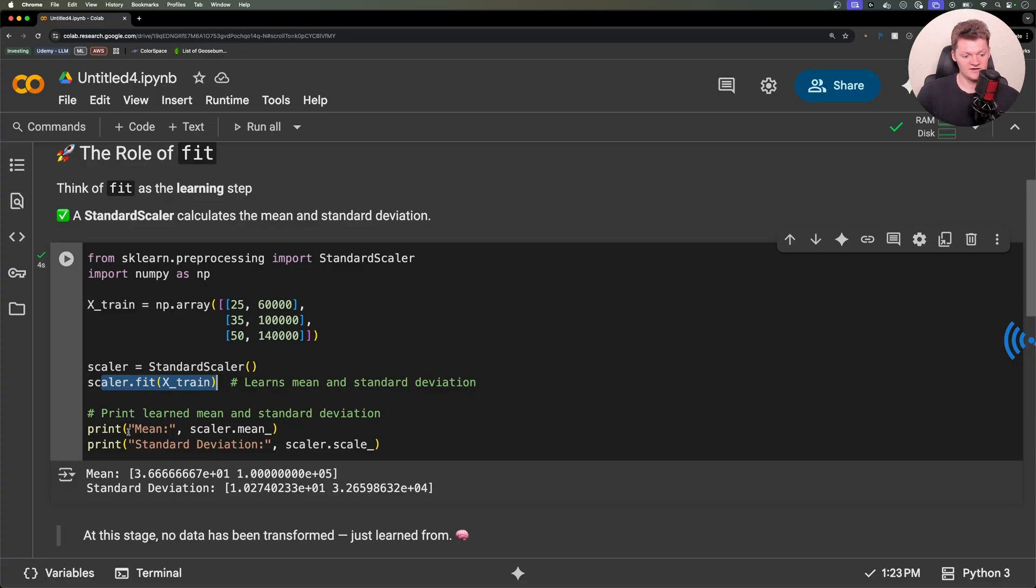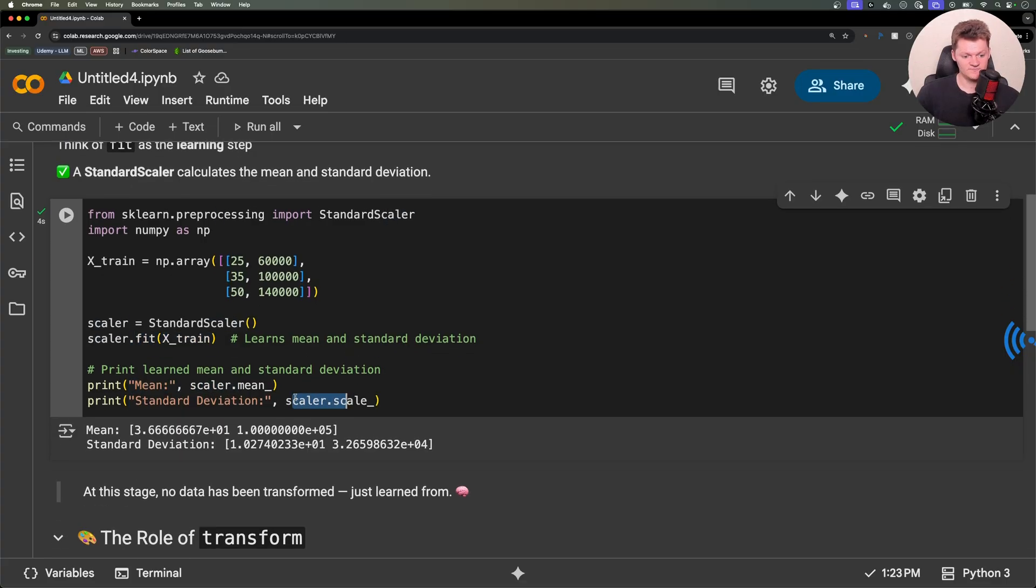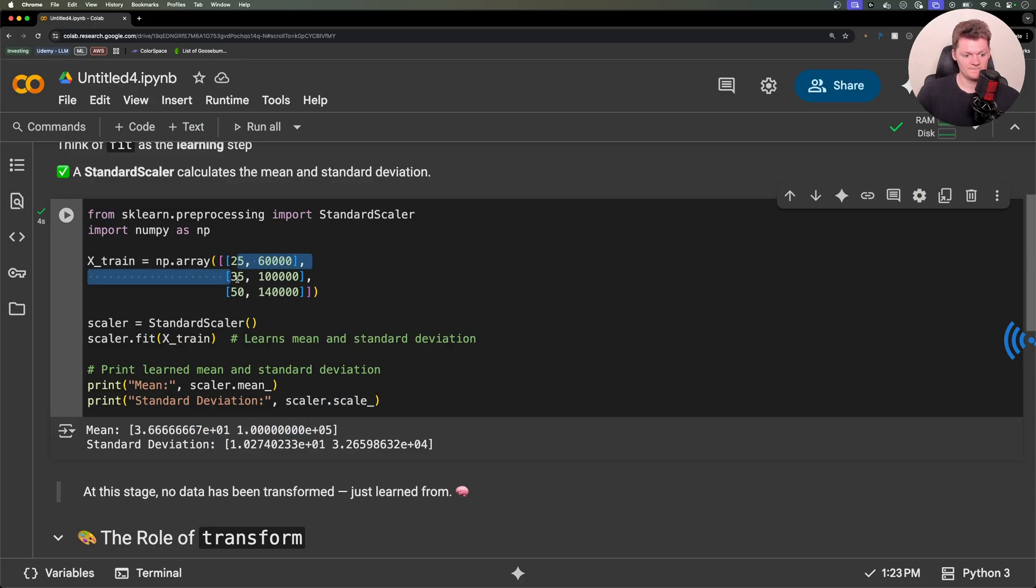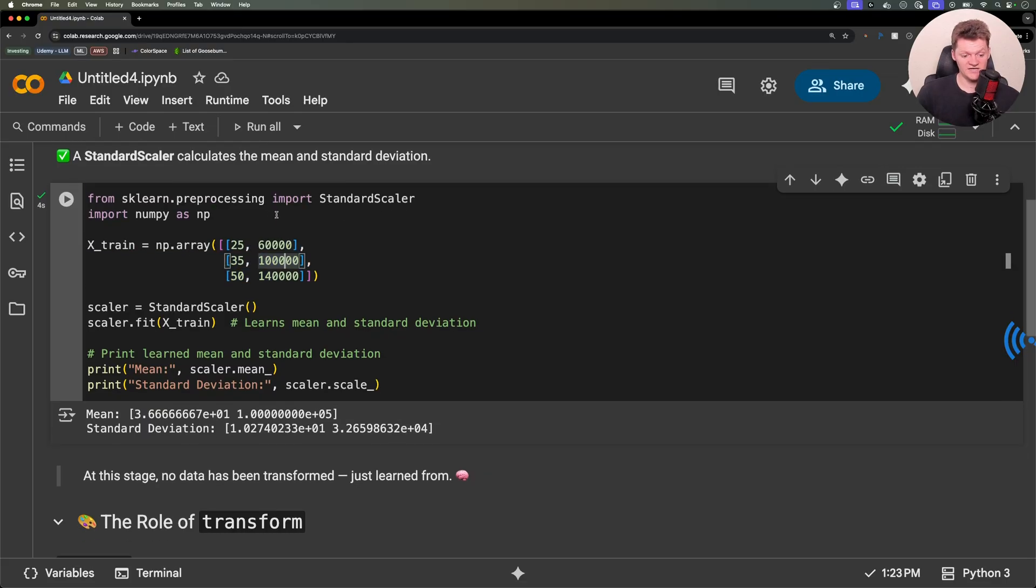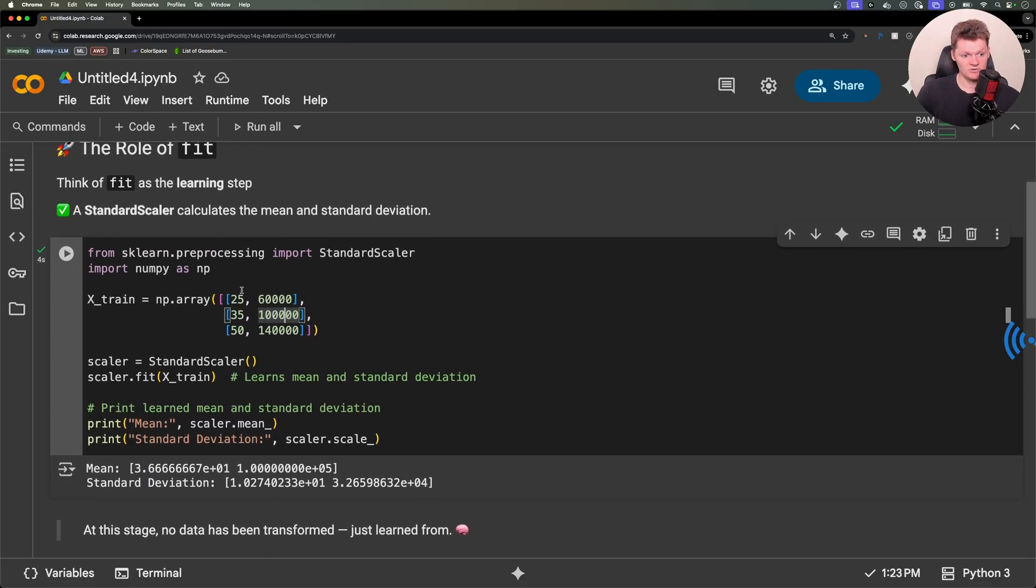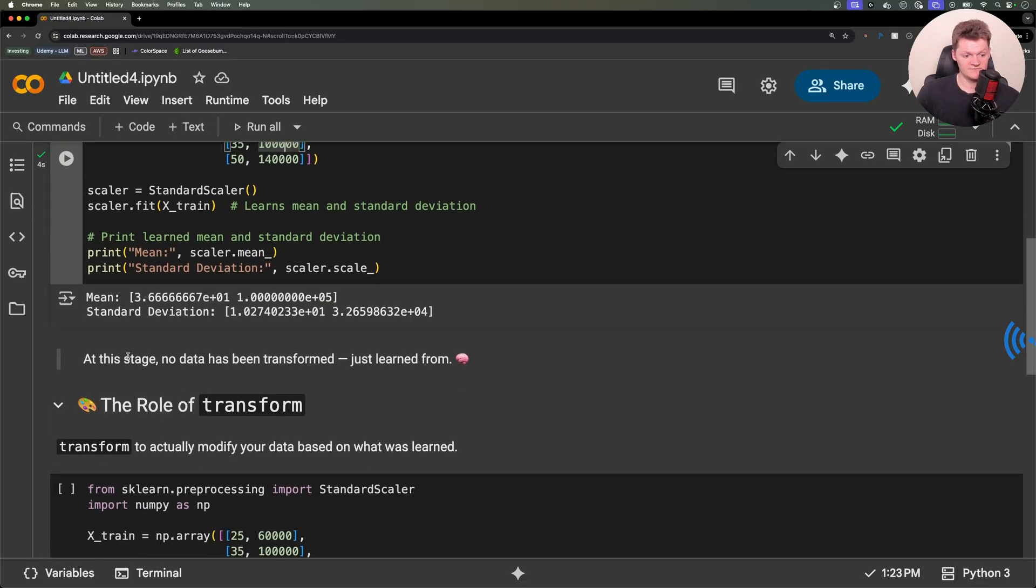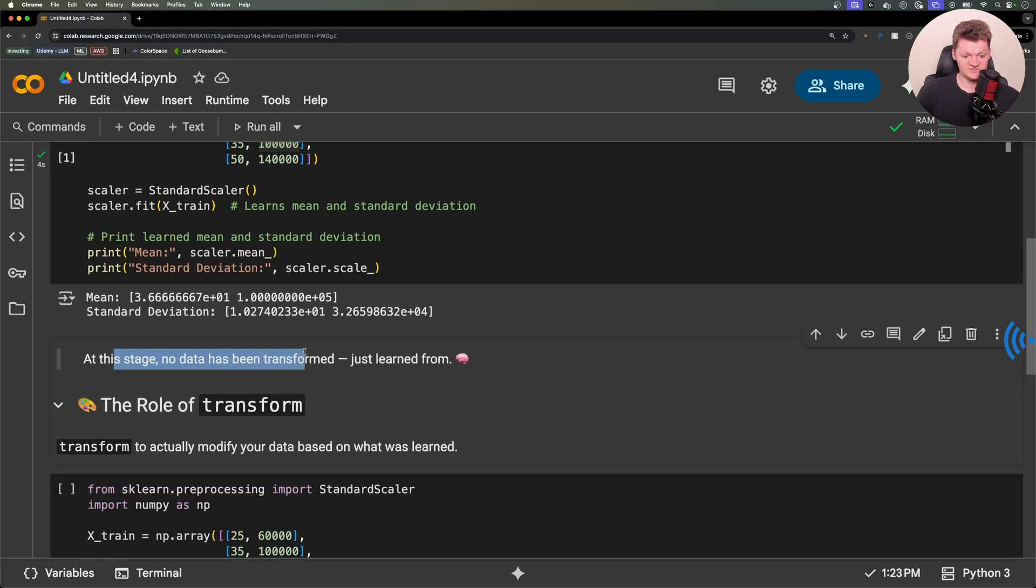And then down there, after it's done that, we print the mean and the standard deviation, which we can see listed here. The reason there's two of them is because there's a mean for this column and then a mean for this column. But essentially, at this stage, when we're fitting the data, no data has been transformed. It's just been learned from.